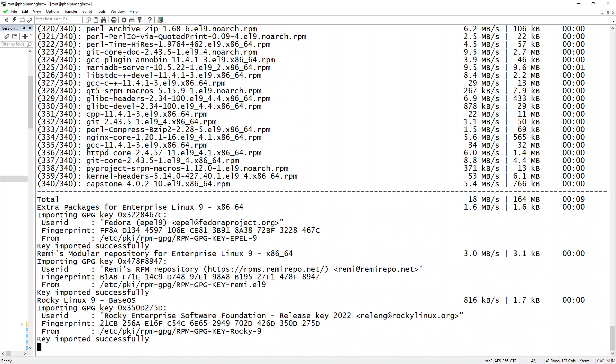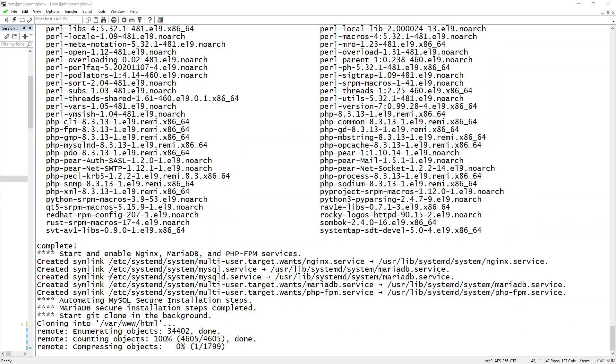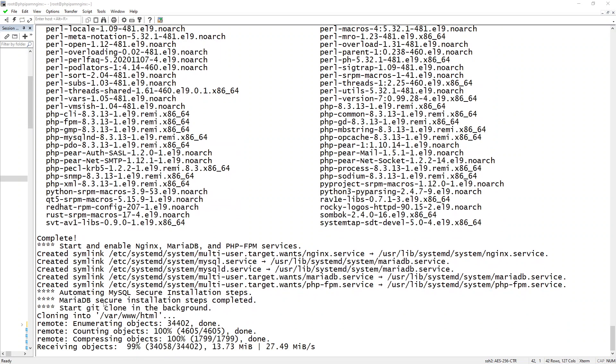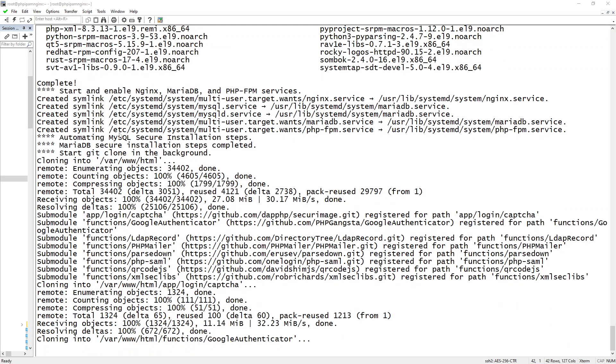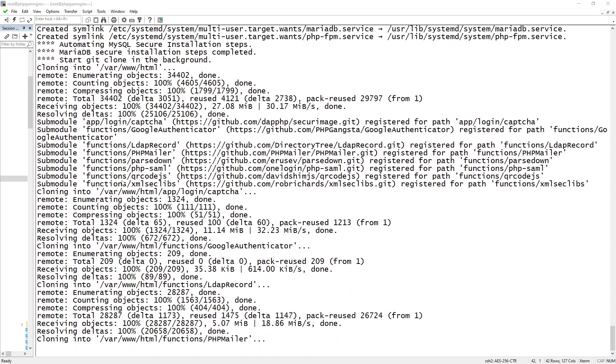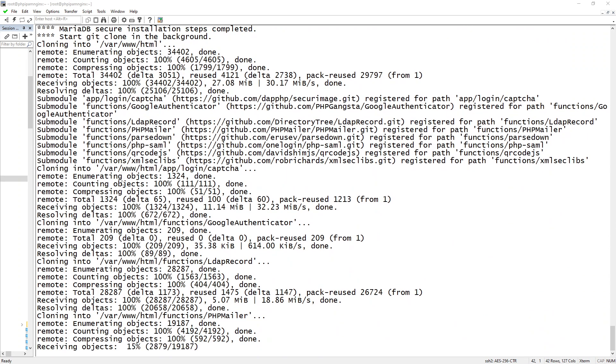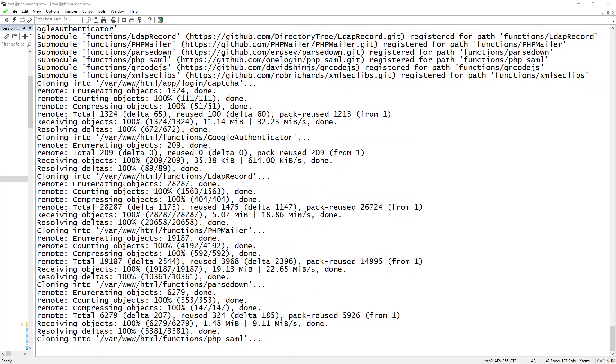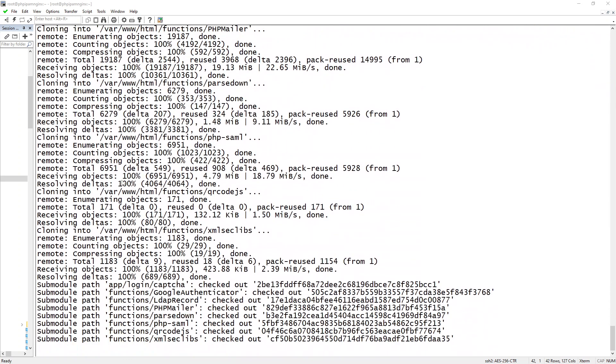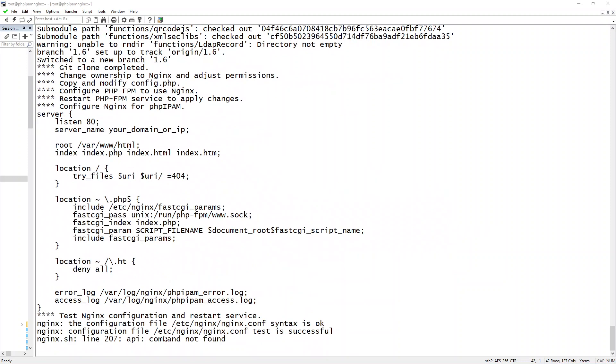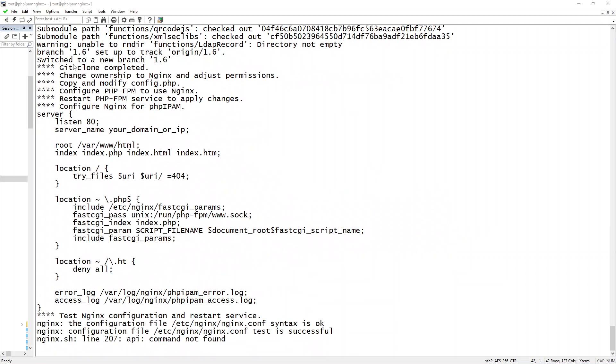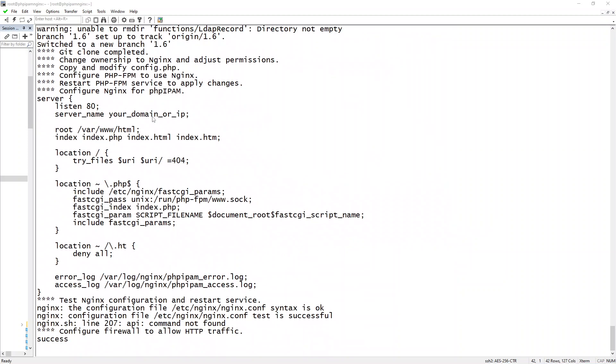And I'll be right back. All right, so now we're at the point where it's creating the symbolic links. It's cloning, as you can see there, it's cloning phpipam into the /var/www/html folder. And it's going to go through and switch to 1.6. It's going to update phpipam for the PHP-FPM.